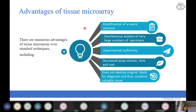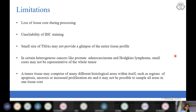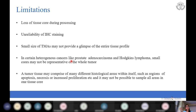The advantages of tissue microarray include amplification of scarce resources, simultaneous analysis, experimental uniformity, and decreased assay volume, time, and cost. It does not destroy the original block, thus preserving valuable tissue. However, there are limitations: loss of tissue can occur during processing; unreliability in IHC staining can occur; and the small size of TMAs may not provide a complete picture of the entire tissue profile — for example, in heterogeneous cancers like adenocarcinoma and Hodgkin's lymphoma, a small sample may not represent the whole tumor.